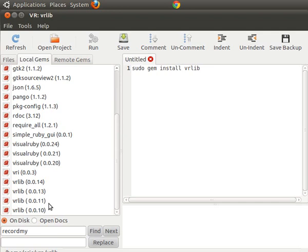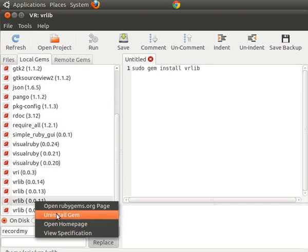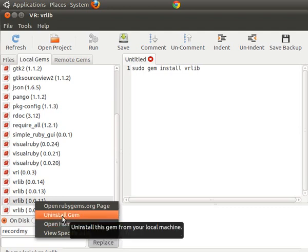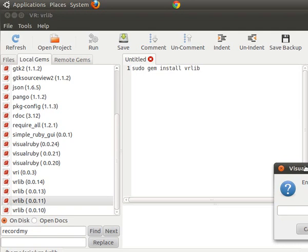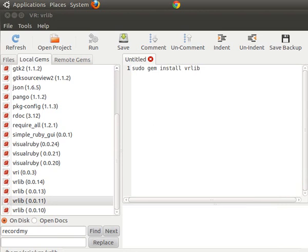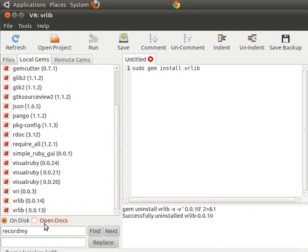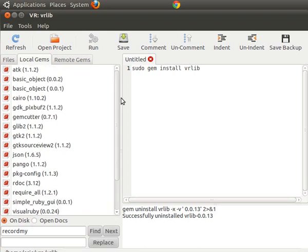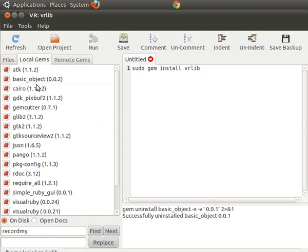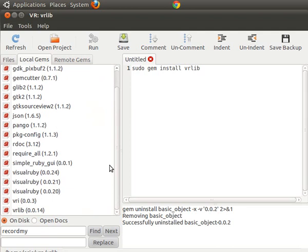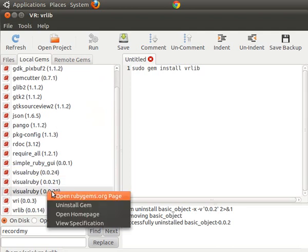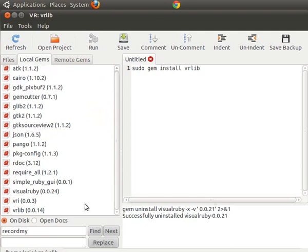To remove a gem, you just right-click on it and it gives you a menu to choose from, and one of the choices is 'Uninstall Gem'. It's going to ask for my system password. Down in this window you'll see that it says successfully uninstalled vr_lib 1.1. Let's uninstall 1.0 as well — once you give it your password it doesn't ask you again. We'll uninstall 1.3 and the other versions too, so now I have only the most recent version of Visual Ruby on my computer.